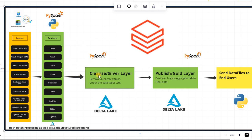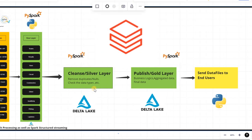After the raw layer, we will have a cleanse layer — also called the silver layer — where we will be removing duplicates, removing nulls, checking data types, and performing other activities. This layer is also built on top of Delta Lake, saved in a different container, and we will use PySpark code to perform these operations.